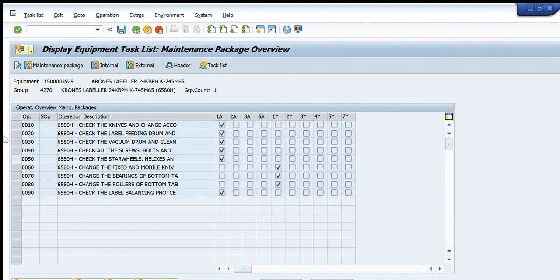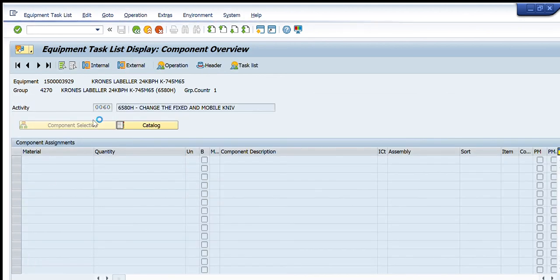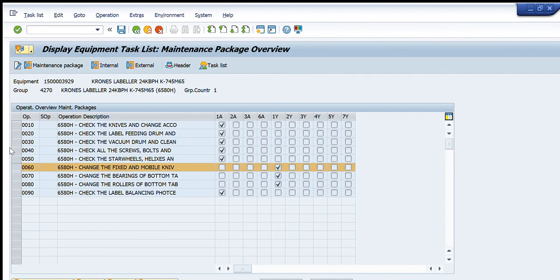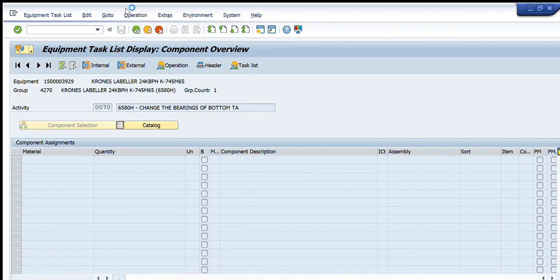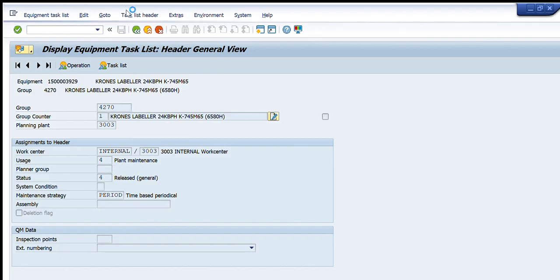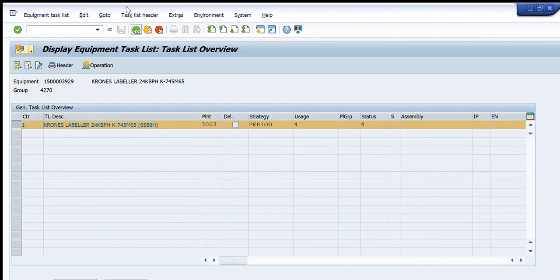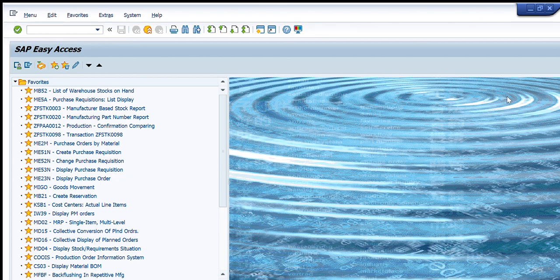You can check the components by pressing the Component Overview button. It is clearly visible that these components are still not entered in this section. You now have a clear understanding of how to display the equipment task list for any equipment using the IA03 transaction. In the previous video we learned how to use IA02 to change any equipment task list. For any questions, please write in the comments, like and share this video, and subscribe to our channel.